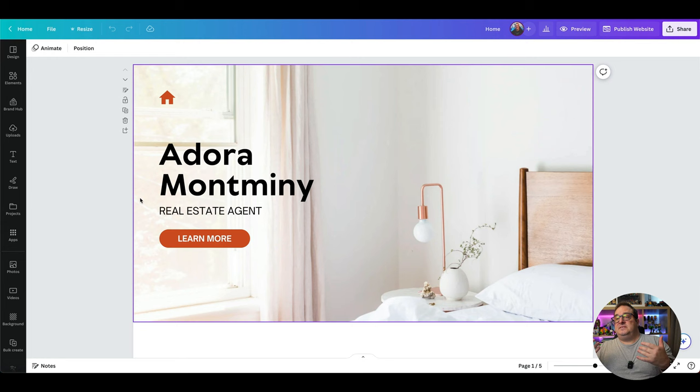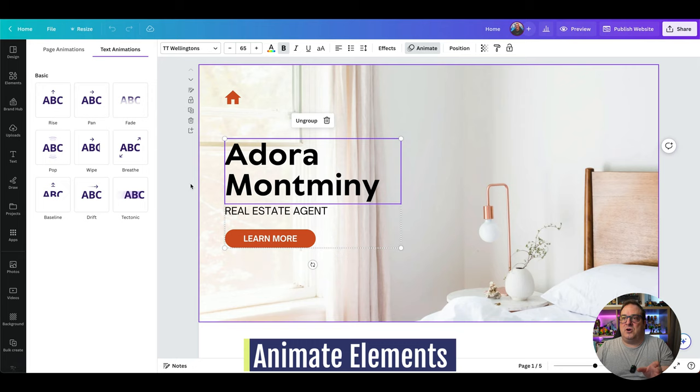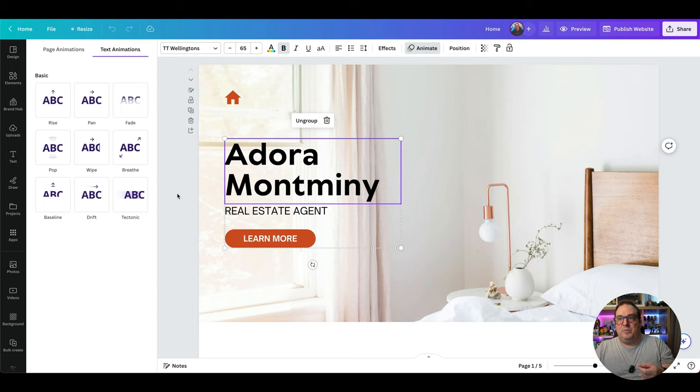The next two tips are about Canva Websites. When you have a Canva website, you can now choose to animate certain elements on the page so that when the page loads, those animations start playing — whether that's a wipe, a pop, a baseline, or other basic animations. You can apply these to give your website a more dynamic feel. Really liking that touch — thank you Canva.